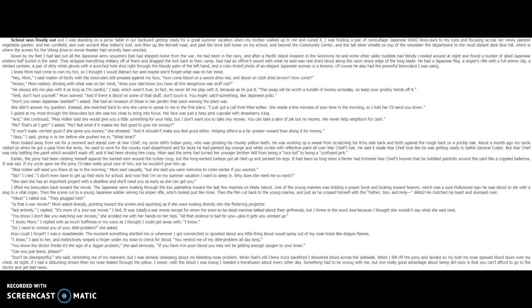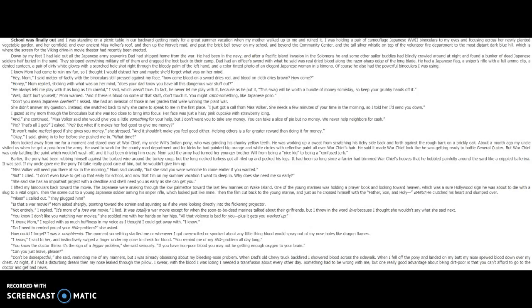Dead End in Norvelt by Jack Gantos. Chapter 1. School was finally out, and I was standing on a picnic table in our backyard getting ready for a great summer vacation, when my mother walked up to me and ruined it.